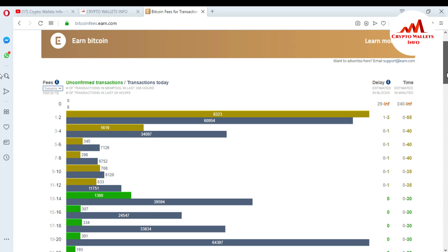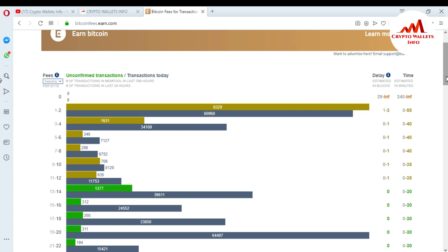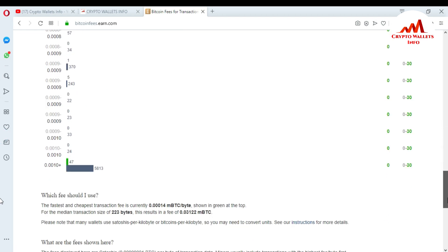You can change the unit display to satoshi, bits, mBTC, and more. If you check in satoshi, you can see the estimated blocks: when you choose 1 to 2 satoshi, your transaction confirms in 1 to 3 blocks and takes almost 55 minutes. If you pay more, your transaction is completed more quickly. I recommend selecting mBTC as it is easier for conversion to dollars.